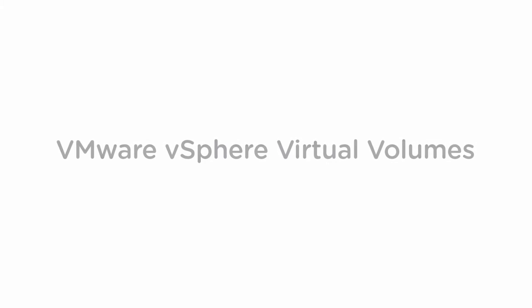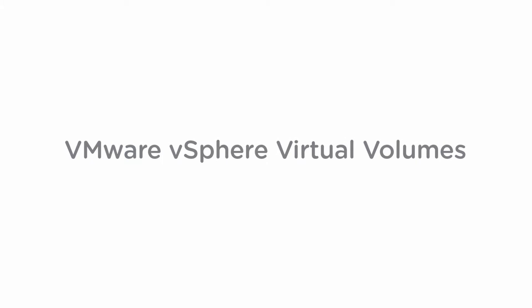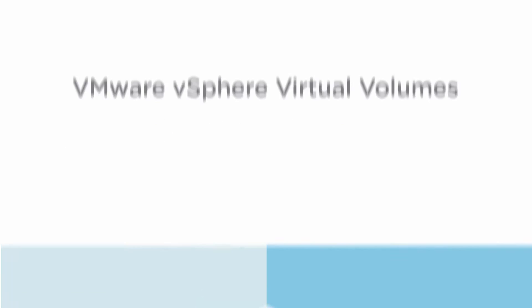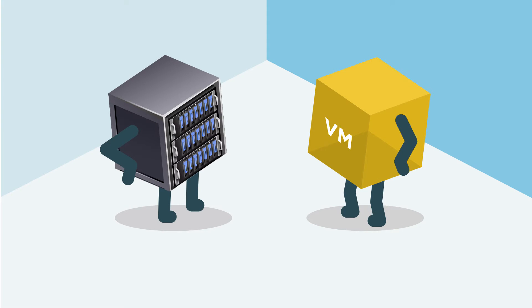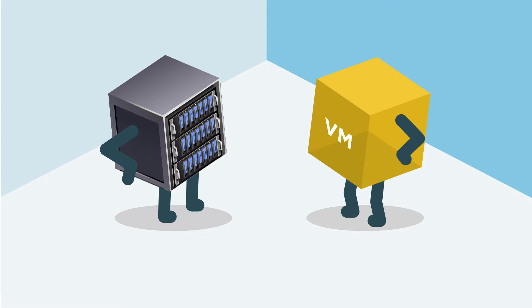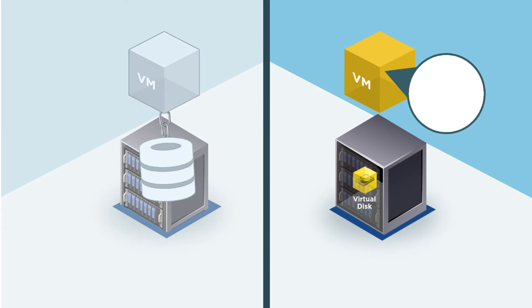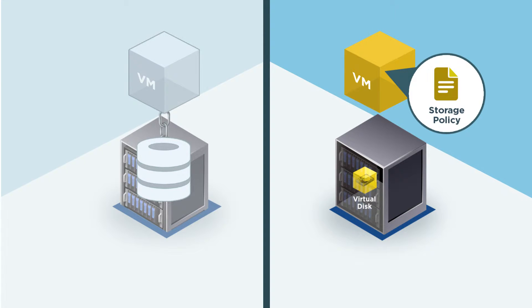Introducing VMware vSphere Virtual Volumes. Virtual Volumes is a new integration framework to enable, for the first time, VM-aware storage and policy-based management across heterogeneous arrays.